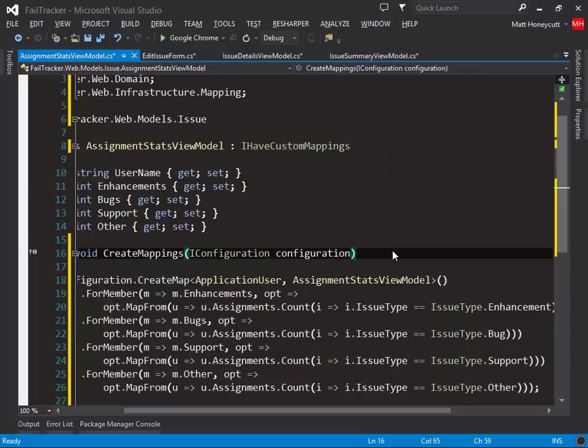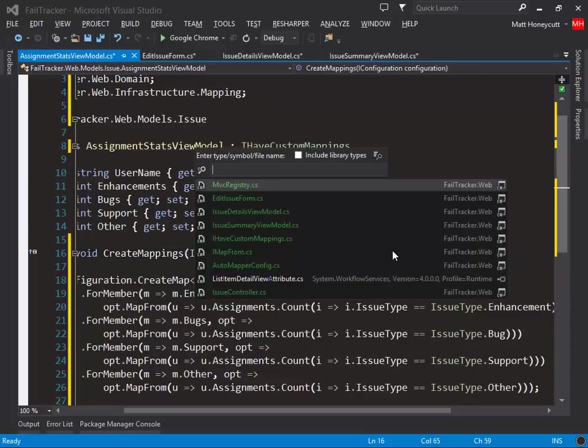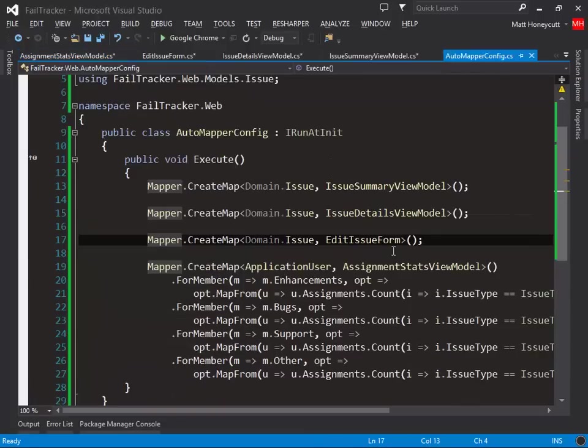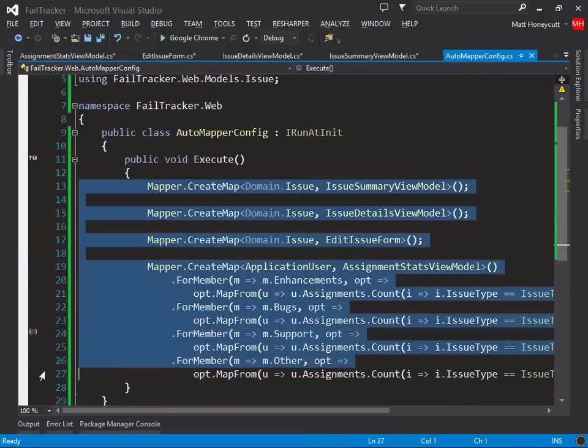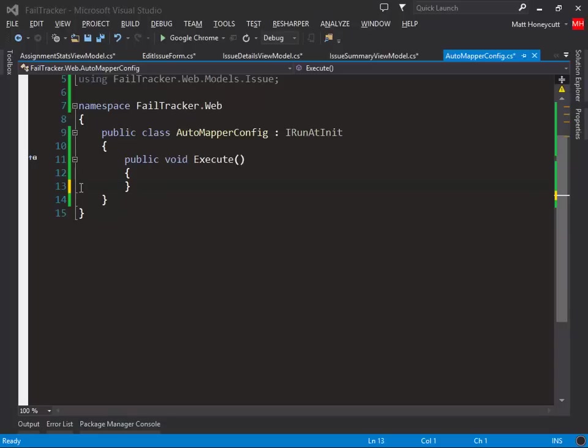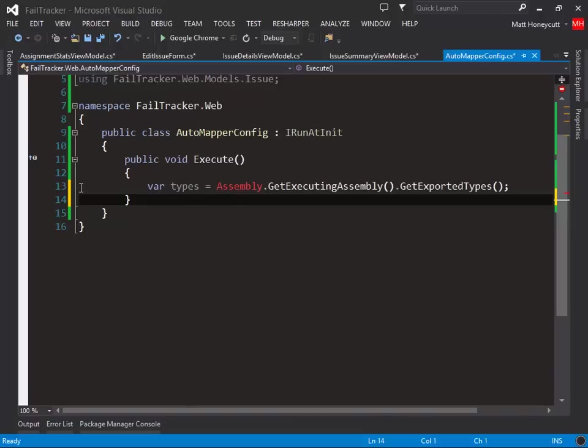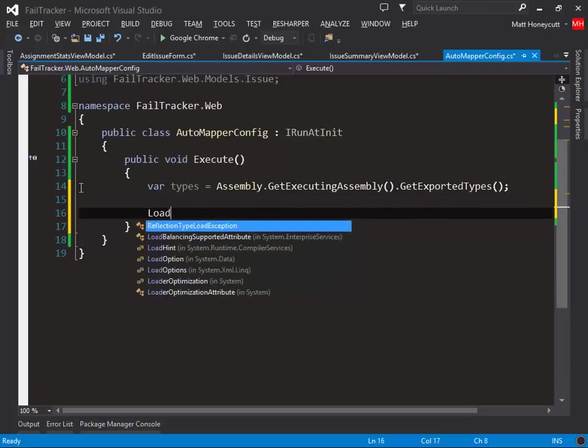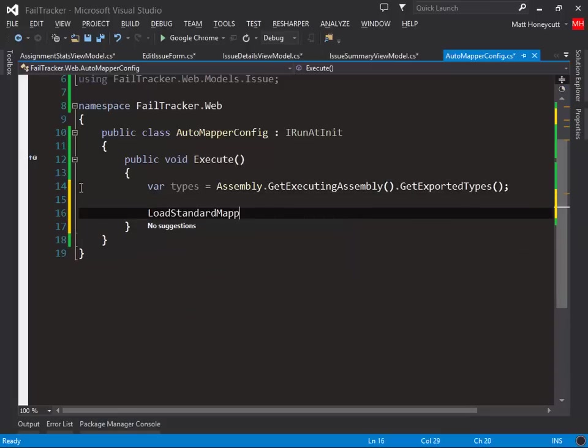With this in place, let's jump back over to our AutoMapper config class, and let's remove the existing configuration. Instead of configuring everything inline here, we're going to use a combination of LINQ and reflection to process our mapping configuration from our view models. First we'll grab all the types that are defined in our web project. Next, we'll pass those off to a load standard mappings method.